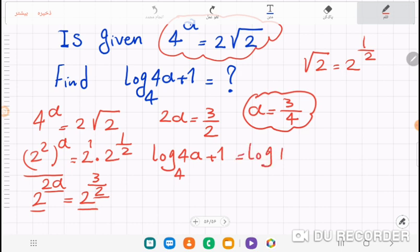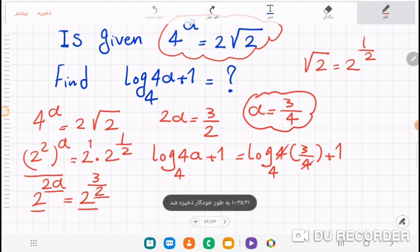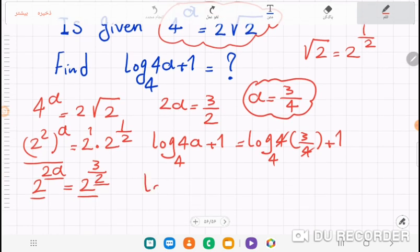Now we replace a with three-fourths in our expression: log base four of (4 times three-fourths plus one). Four times three-fourths — the fours cancel — giving us log base four of (3 + 1).